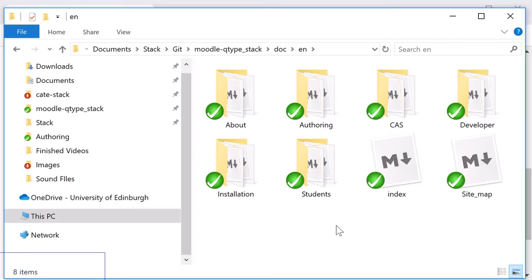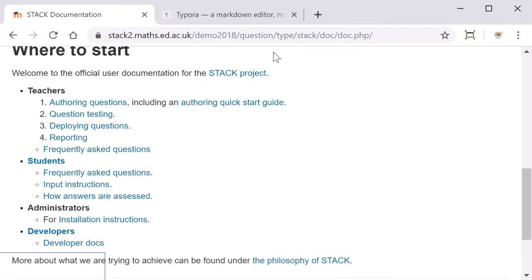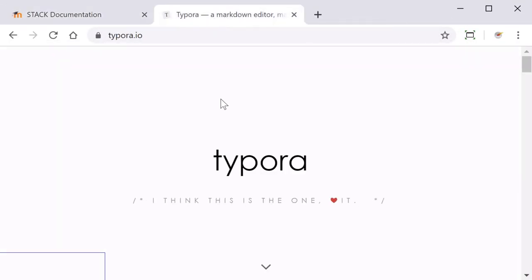The documentation is given in Markdown format so you may want a good program for viewing Markdown files. I recommend Typora which you can download at typora.io.